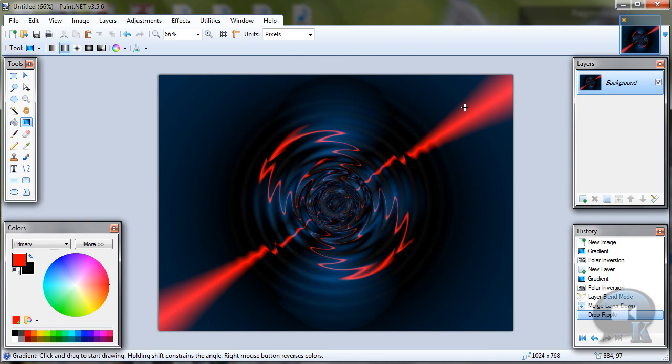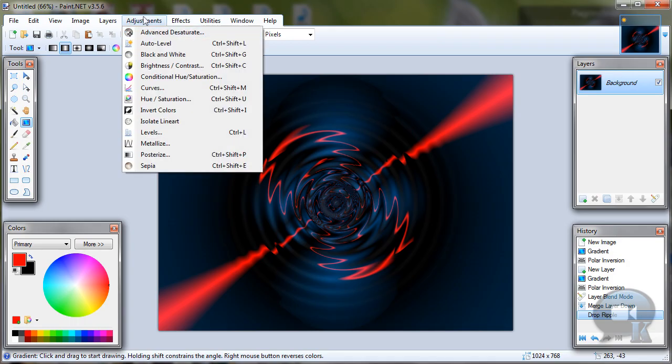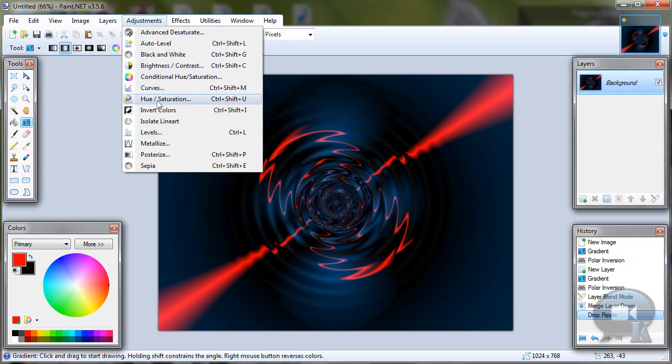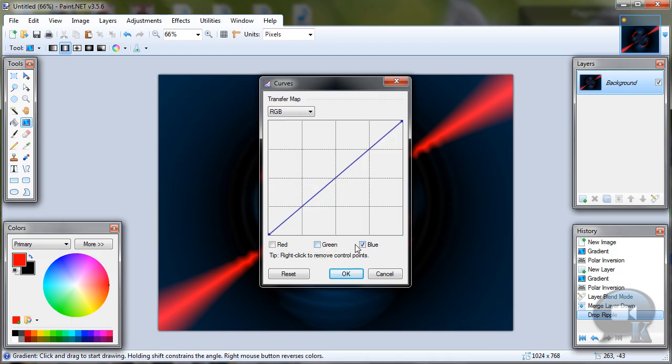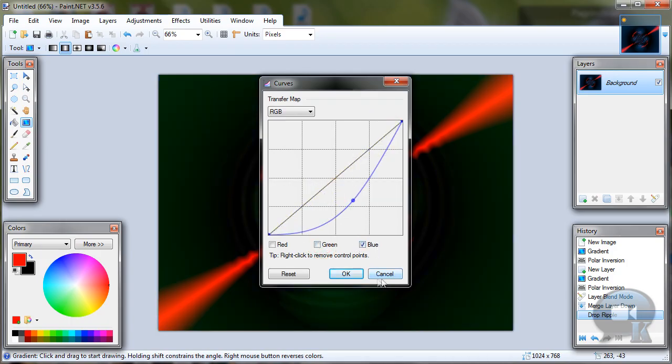And now you can just repaint your wallpaper by going to Adjustments, Curves or Hue and Saturation. Like in Curves RGB. Well, you will need to play with settings and click OK.